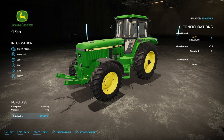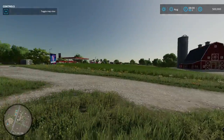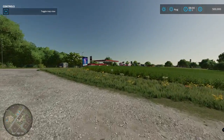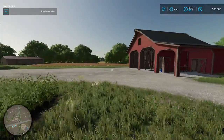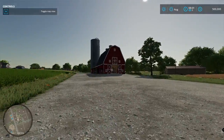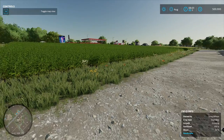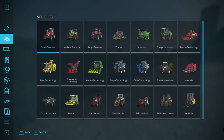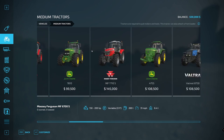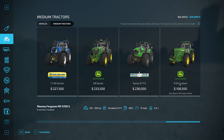Now this is the in-game one. I'm going to close the game and go back. Here we are back on Elm Creek - this time I've started in 'start from scratch' mode so we don't have the house, we have nothing, but we have $500,000 just to test out. I've already loaded the mod. We can go to medium tractors and it's going to say '4755 Custom' - John Deere 4755 Custom - it tells you it's a mod, same looking tractor but it's a mod.